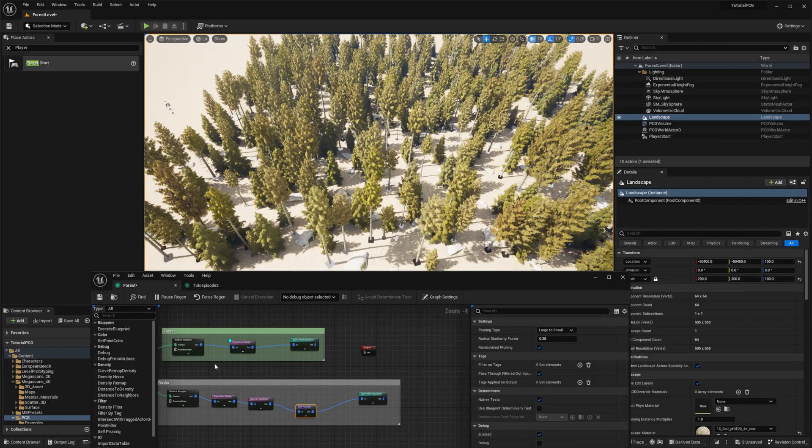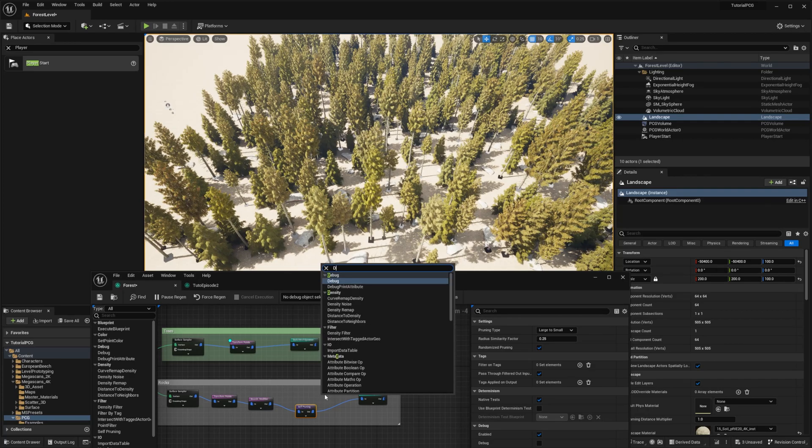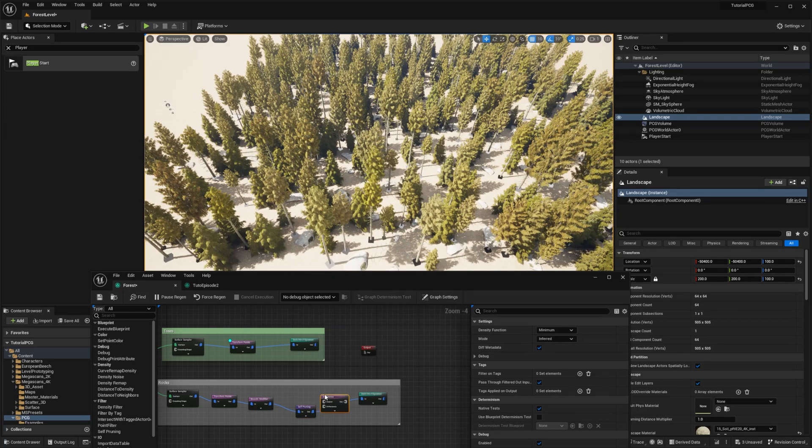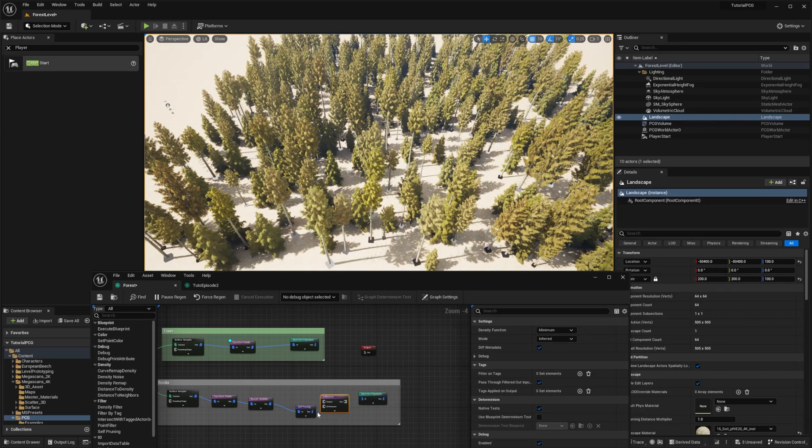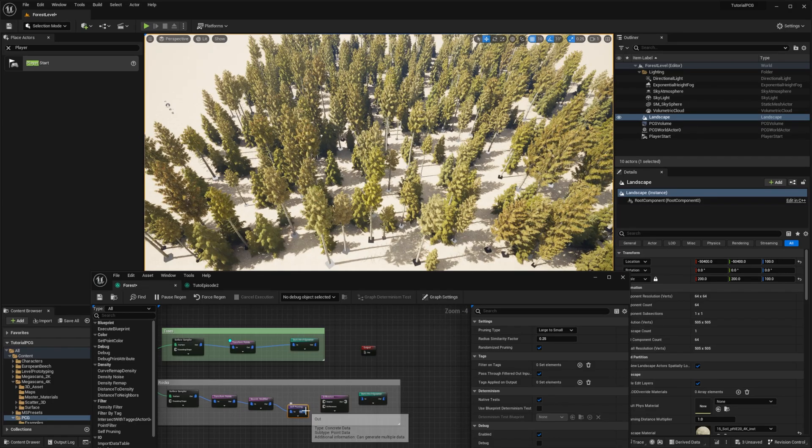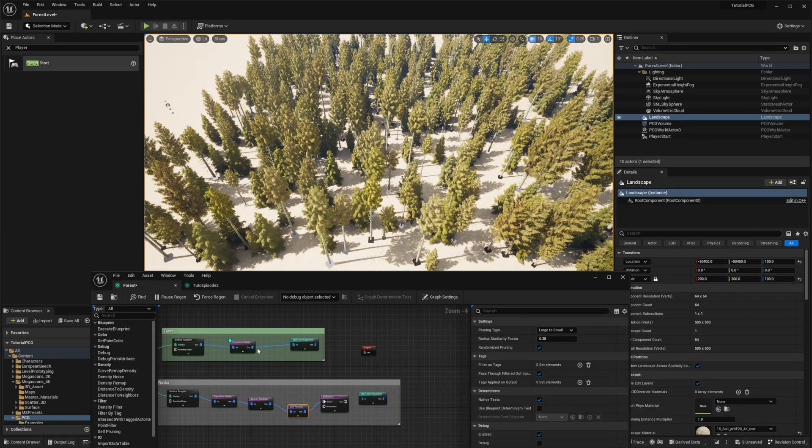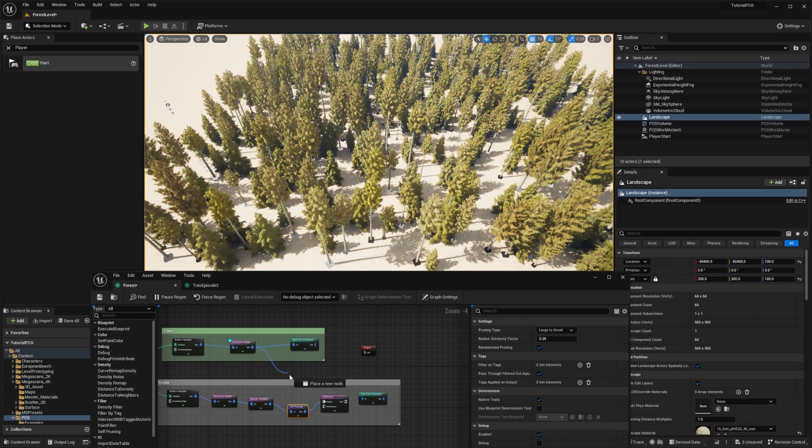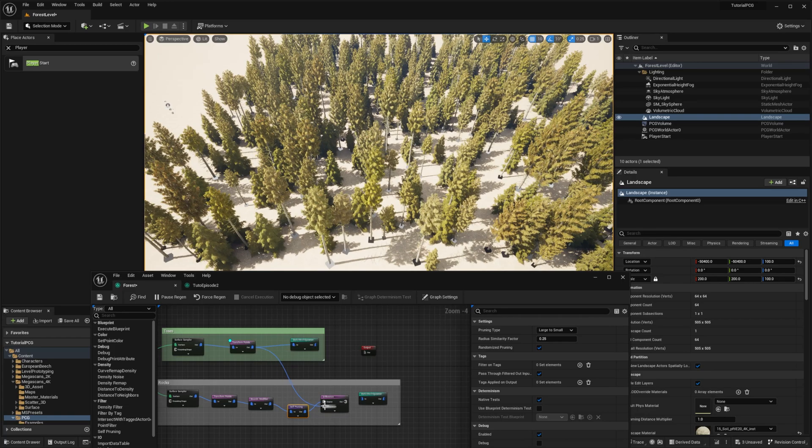So right now, we want to make sure the trees are not intersecting with the rocks. Let's introduce the new node, the Difference node. So what we want is we want to exclude the points that are from our rocks, the source, from the trees, the difference.